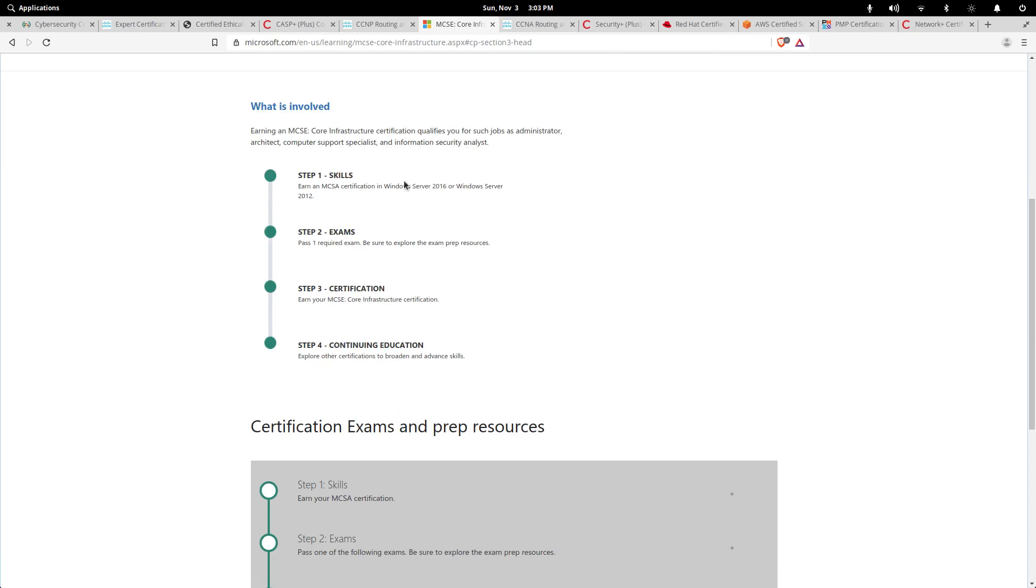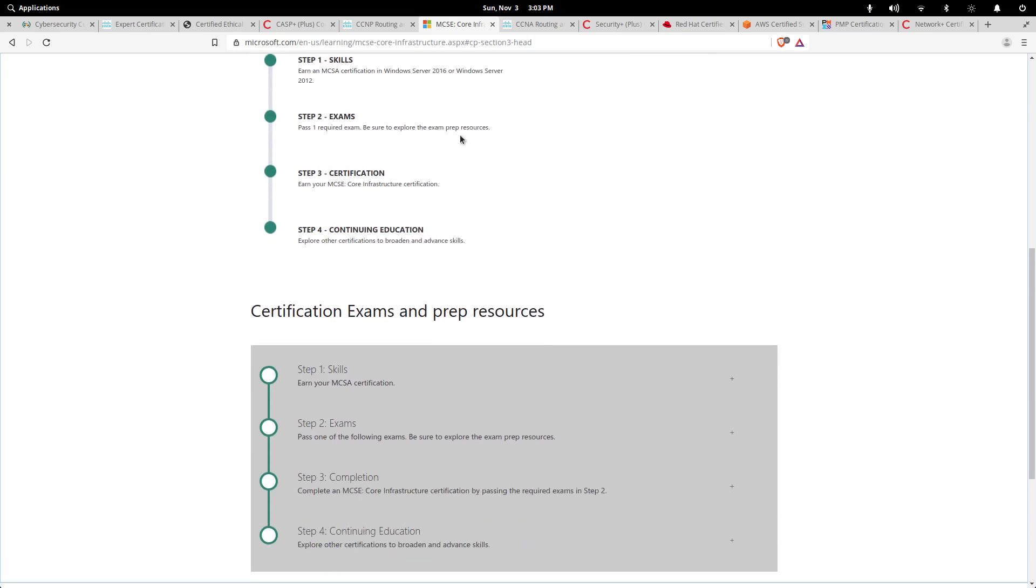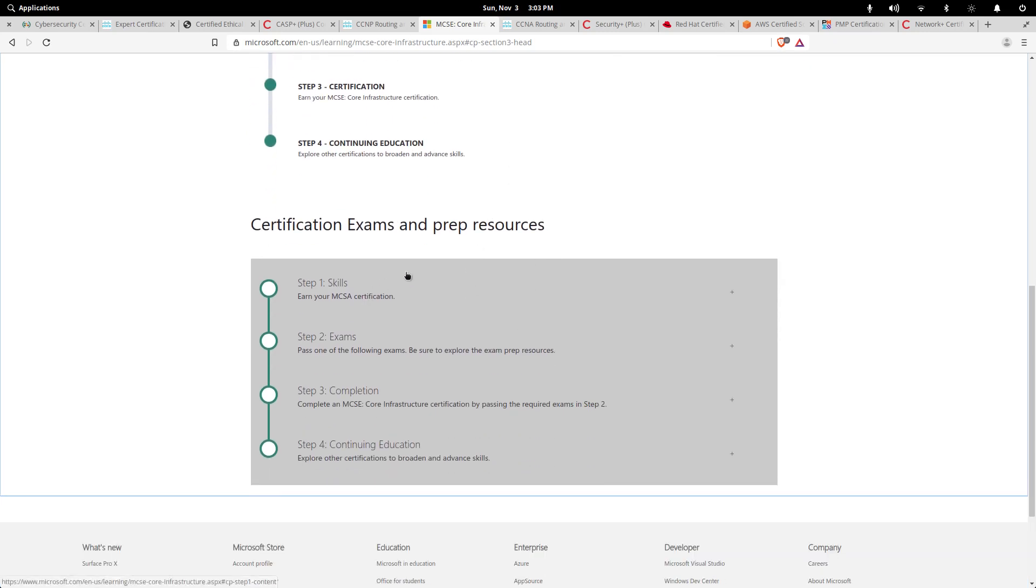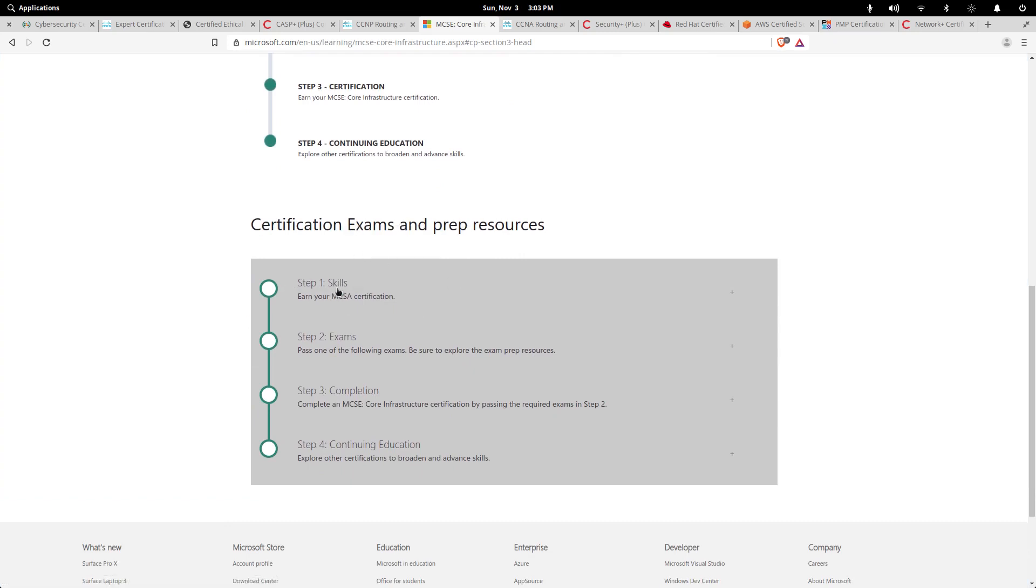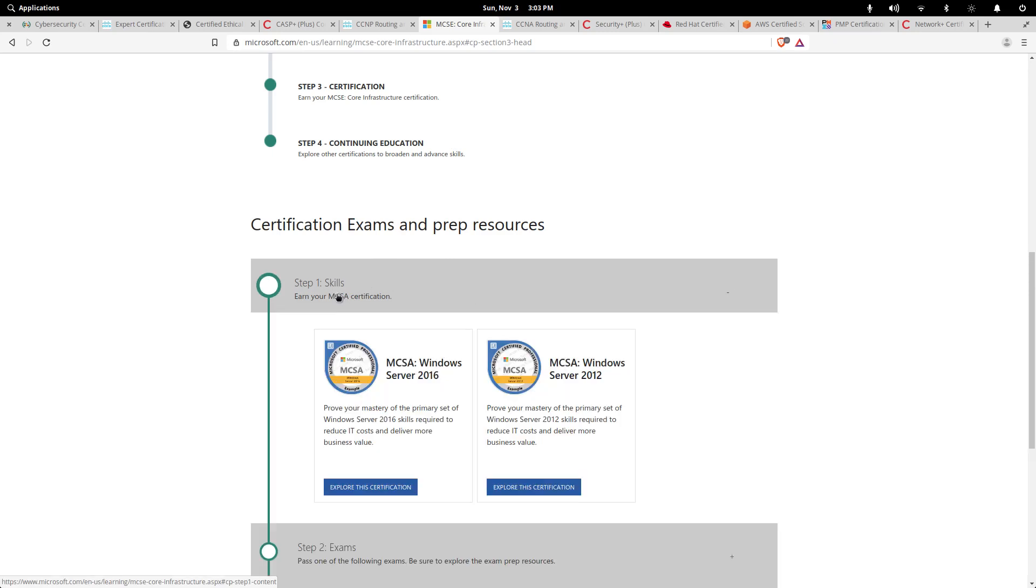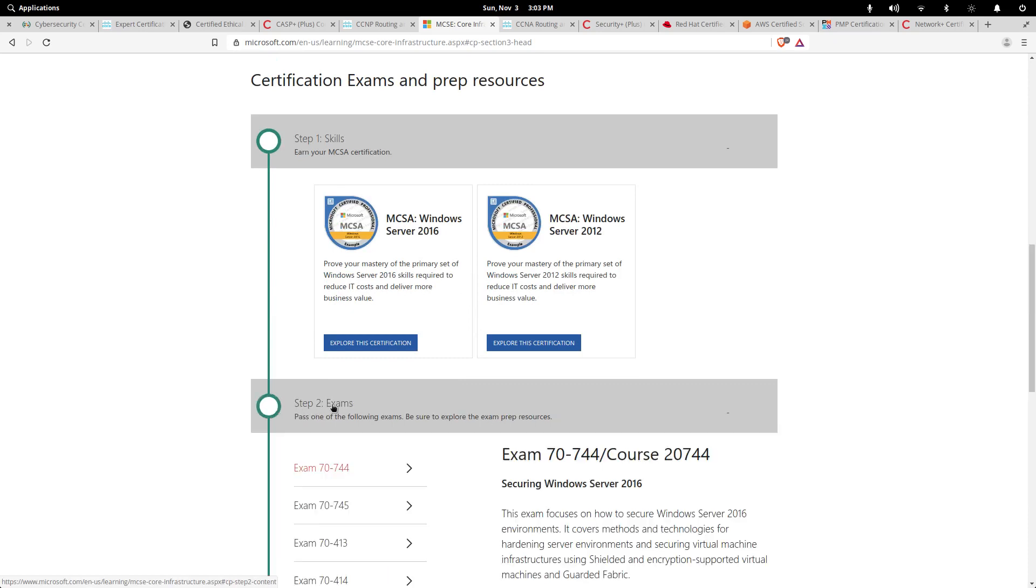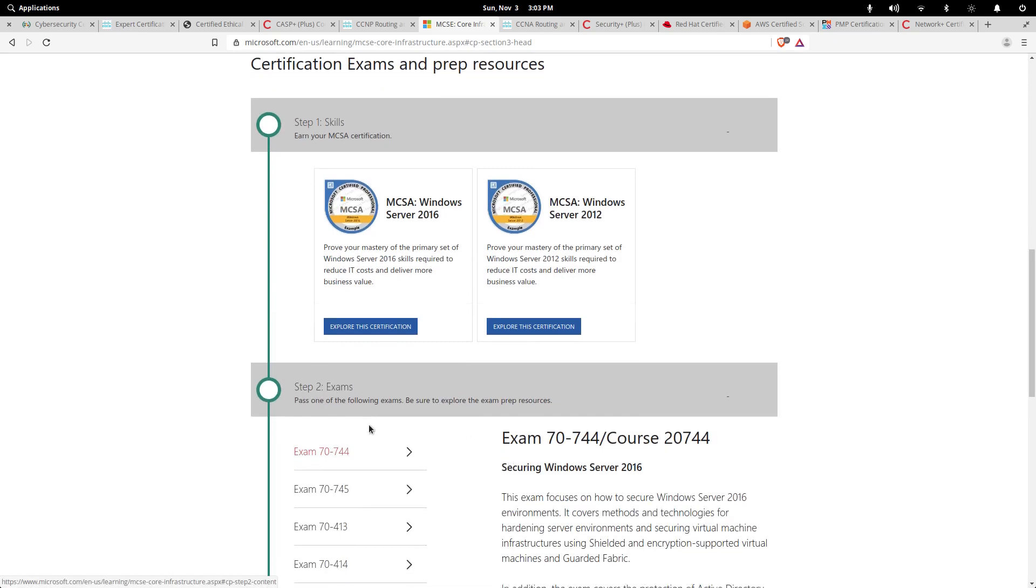Here are the details: Before you get to MCSE, you will be an MCSA, which is Microsoft Certified System Administrator, and then they have their paths and cores on the base level. Then you have to pass one of these exams.